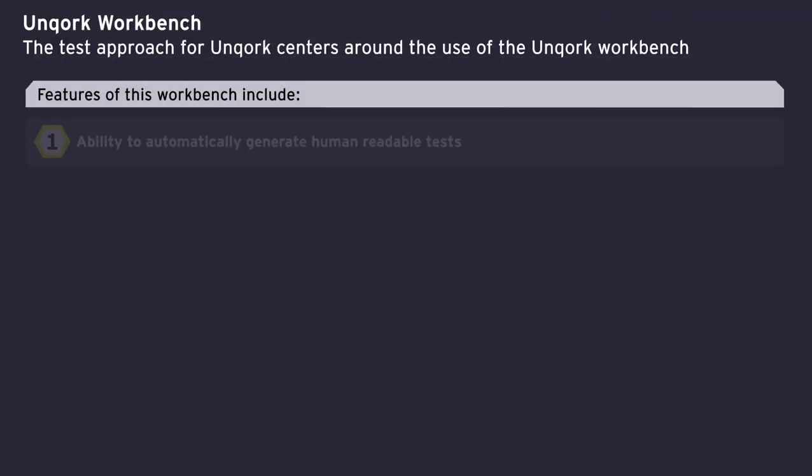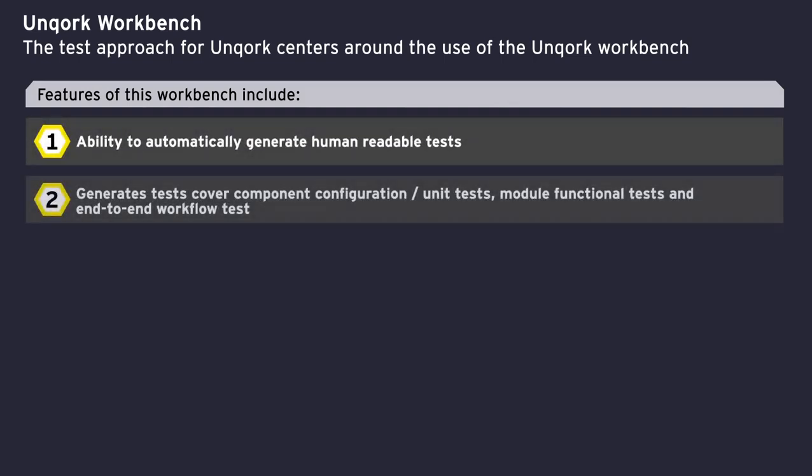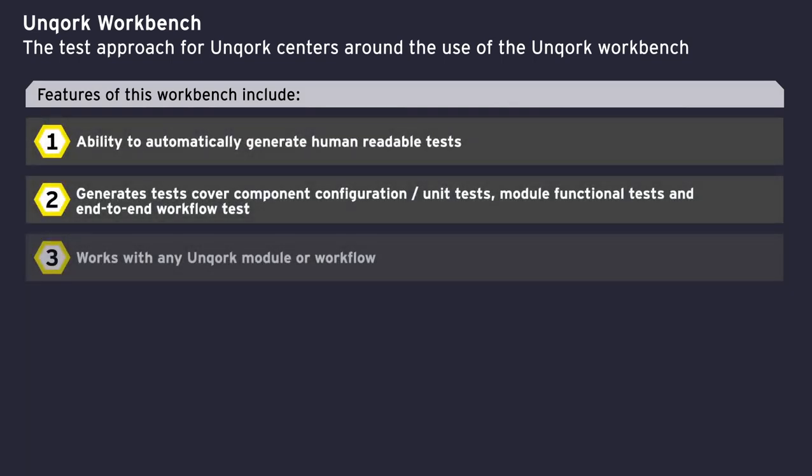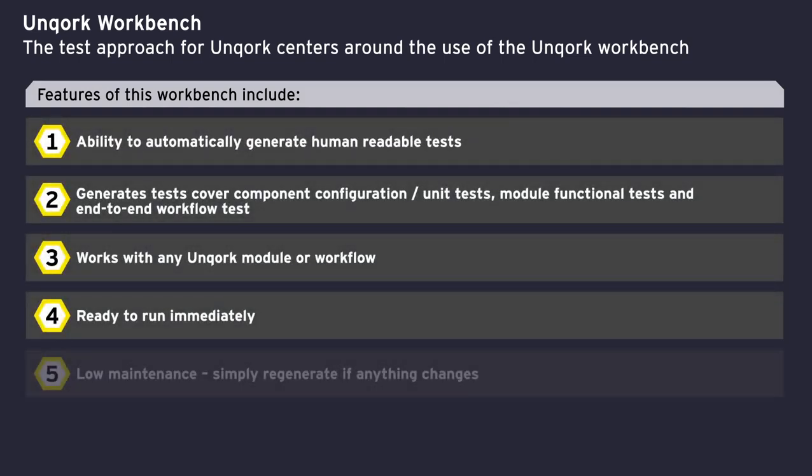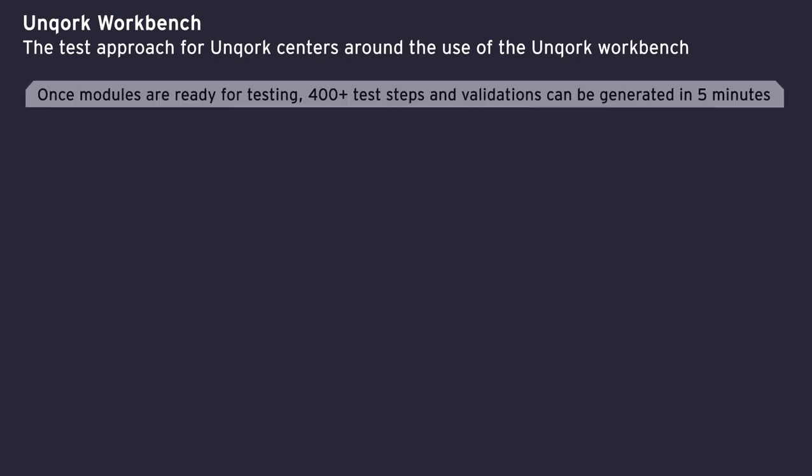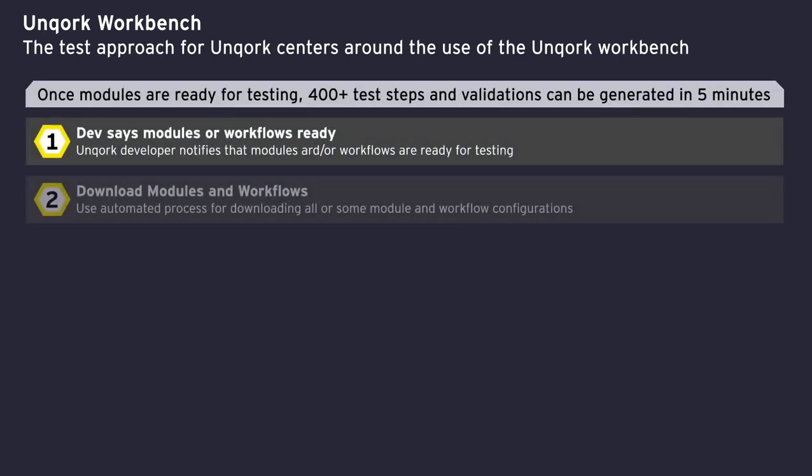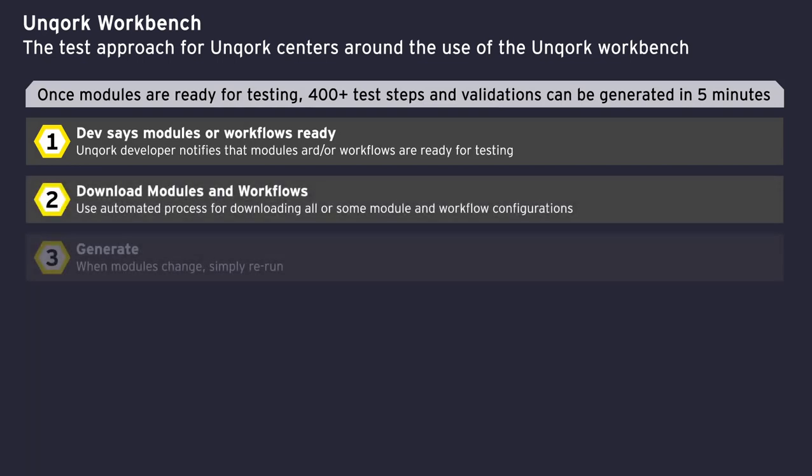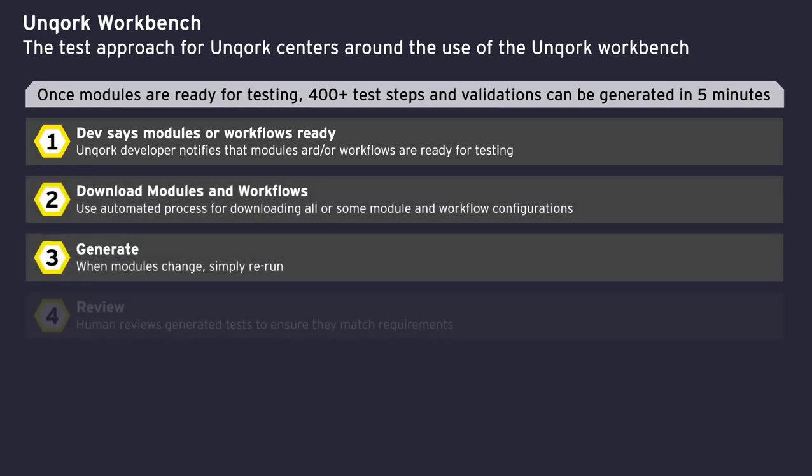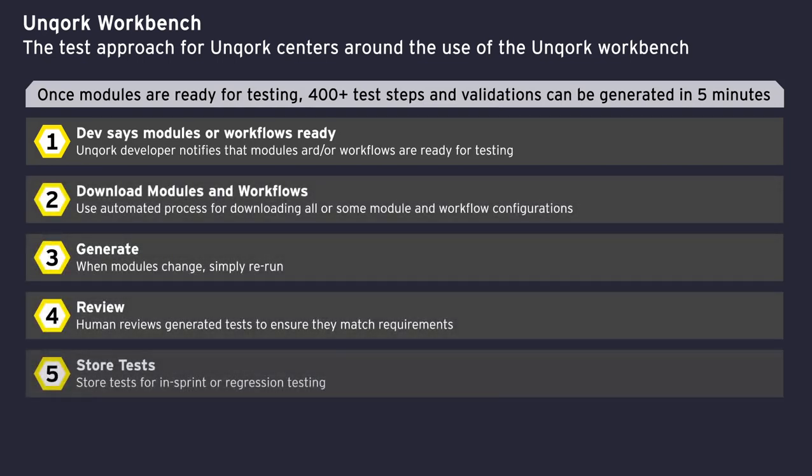Using our next-gen testing platform, we can automatically generate human-readable tests for any Uncork module and workflow. The generated tests can be executed in any browser of choice with minimal maintenance. Our Uncork testing process revolves around using these capabilities to streamline testing activities.